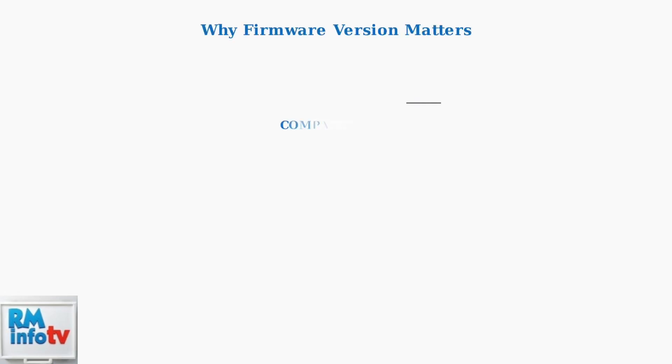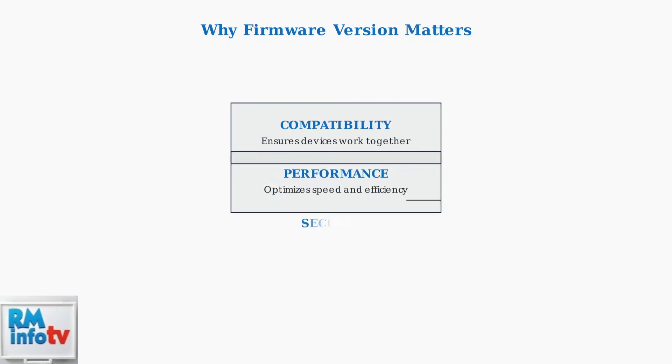Knowing your firmware version is crucial for three key reasons: compatibility with your devices, optimal performance, and security. Outdated firmware can cause connection issues, reduced performance, or even security vulnerabilities.